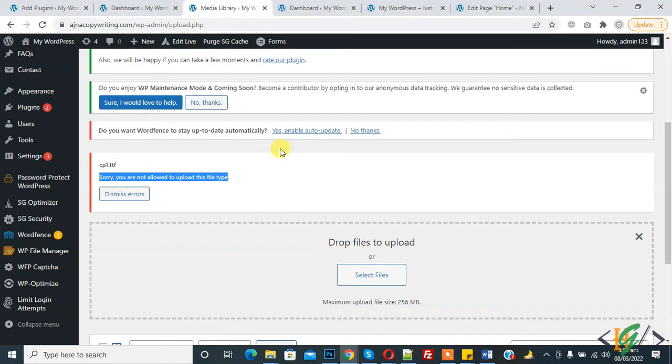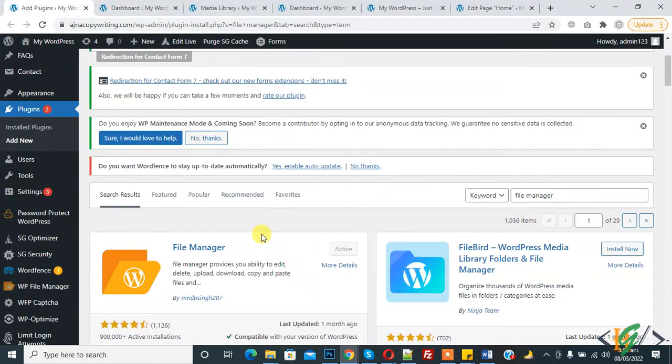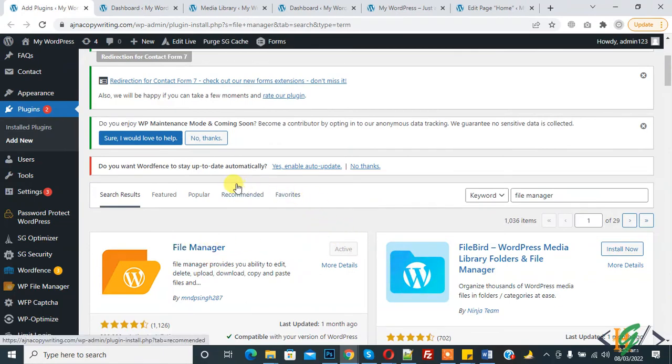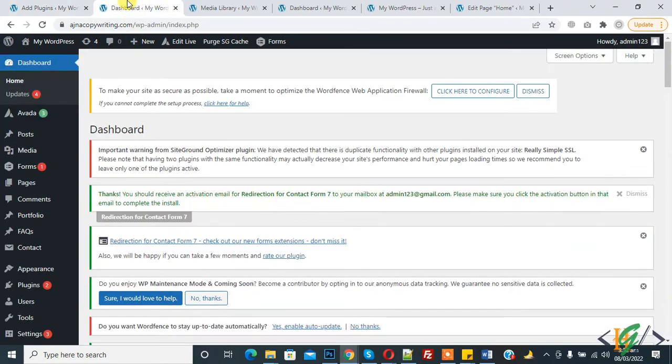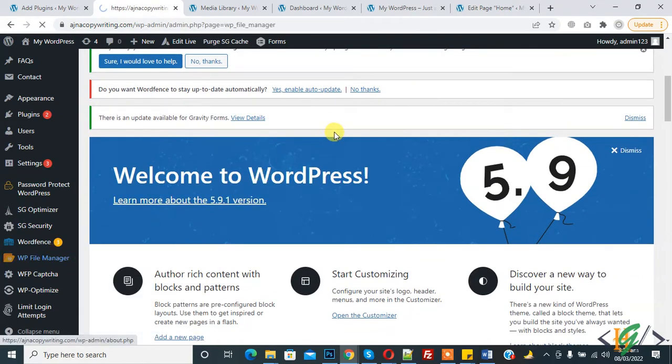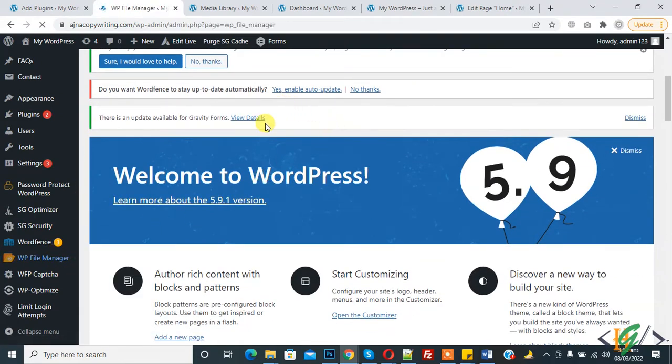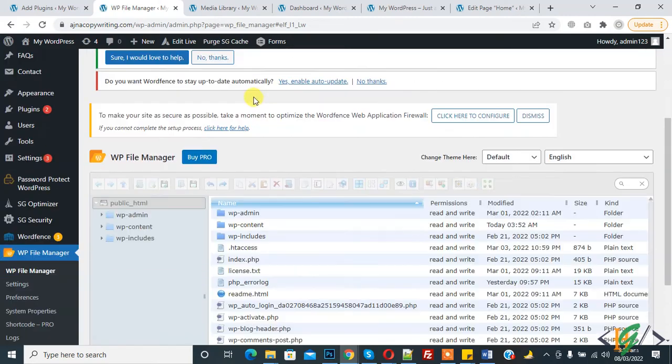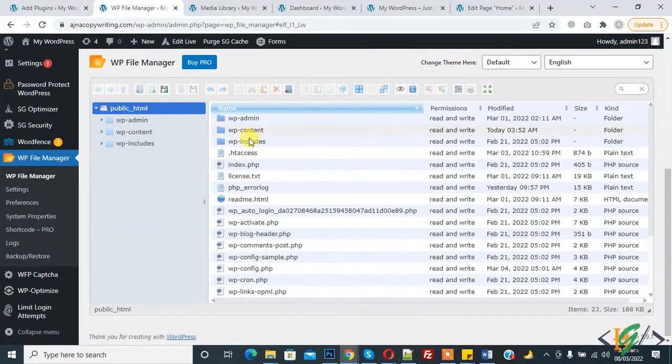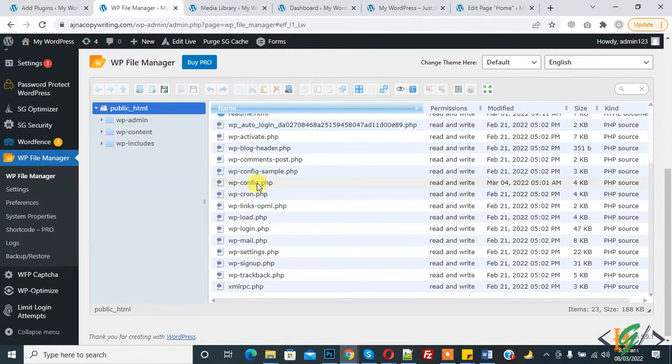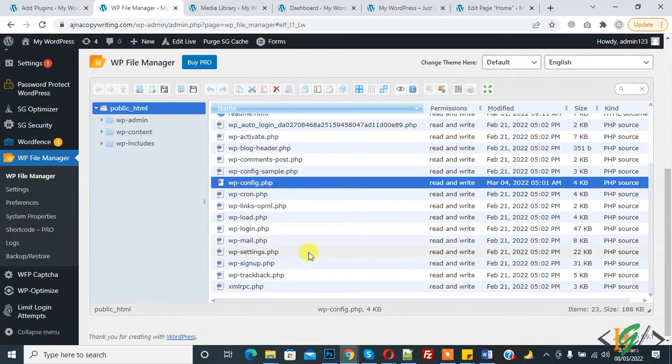Copy one line of code to wp-config.php in WordPress web files. Install file manager plugin and activate it. I already installed file manager plugin, so open file manager and find the wp-config file. Click on it, right click, and select code editor.